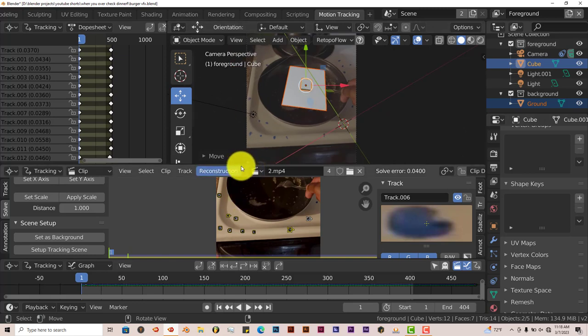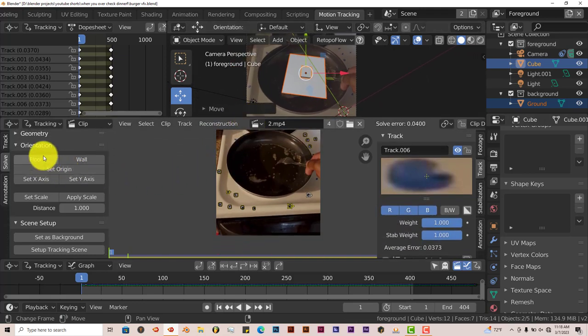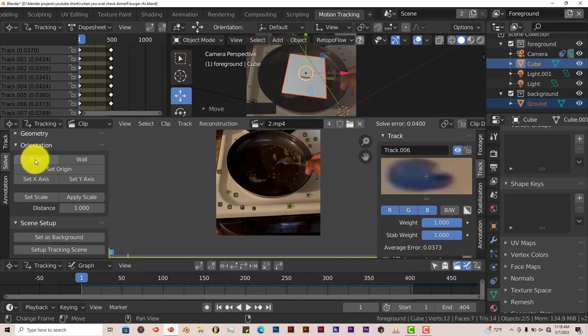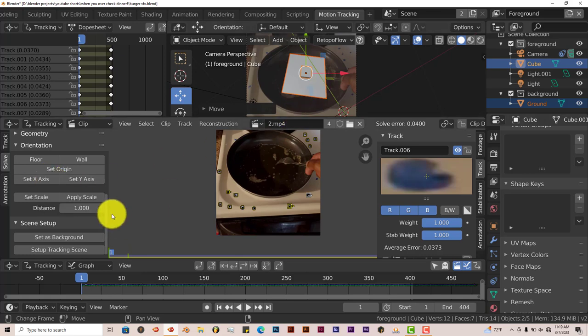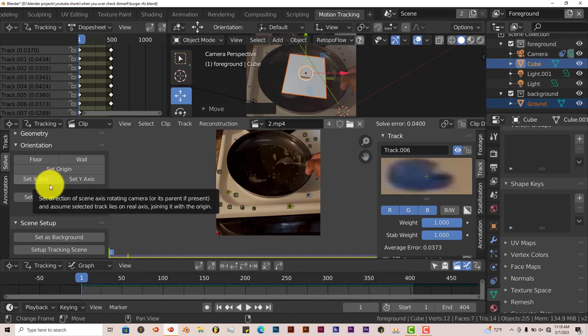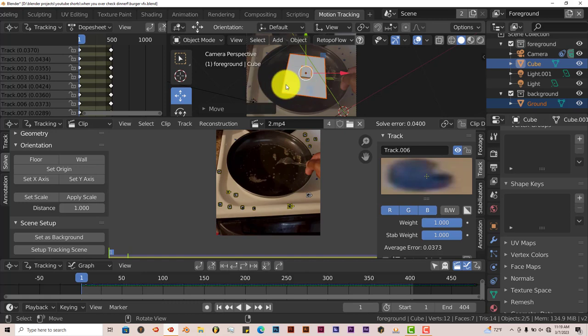You have to keep in mind that these settings here for floor, wall, sort of origin. Those are not necessary to place the objects in your scene. Those are helpful to you if you want to use them. But they're not necessary. You do not have to use any of these at all.